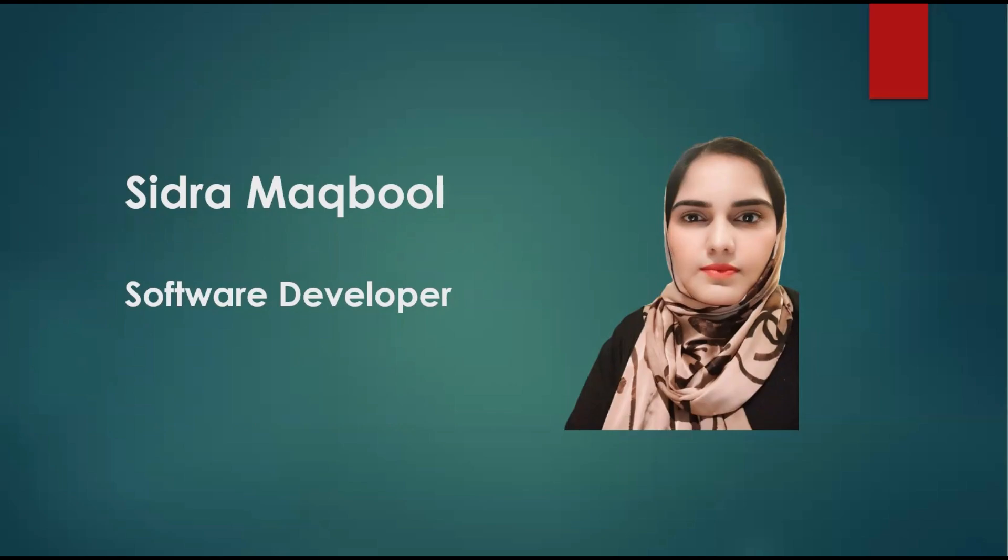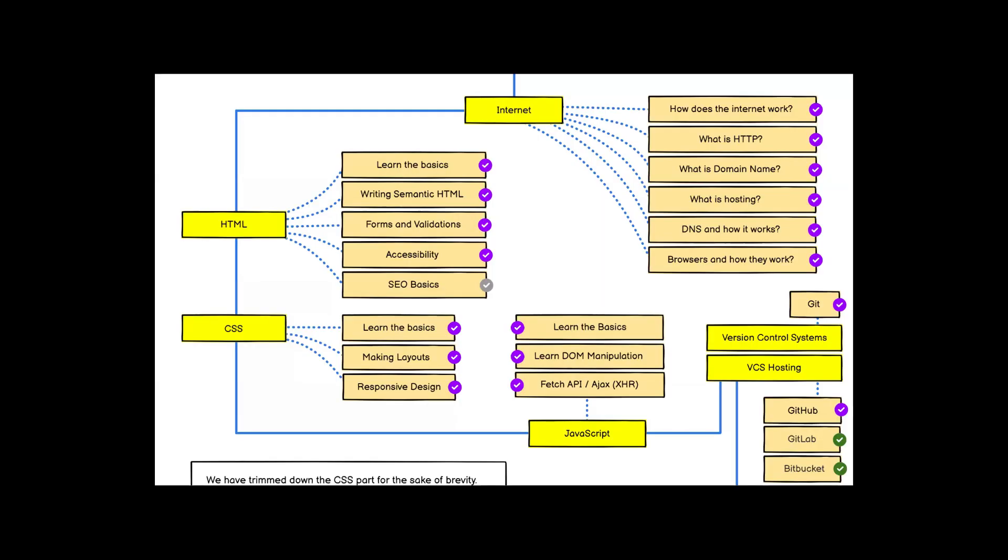The first thing you should know to become a front-end developer is how the internet works — what is HTTP, what is a domain name, what is hosting, how DNS works, what is a browser, and how browsers work.